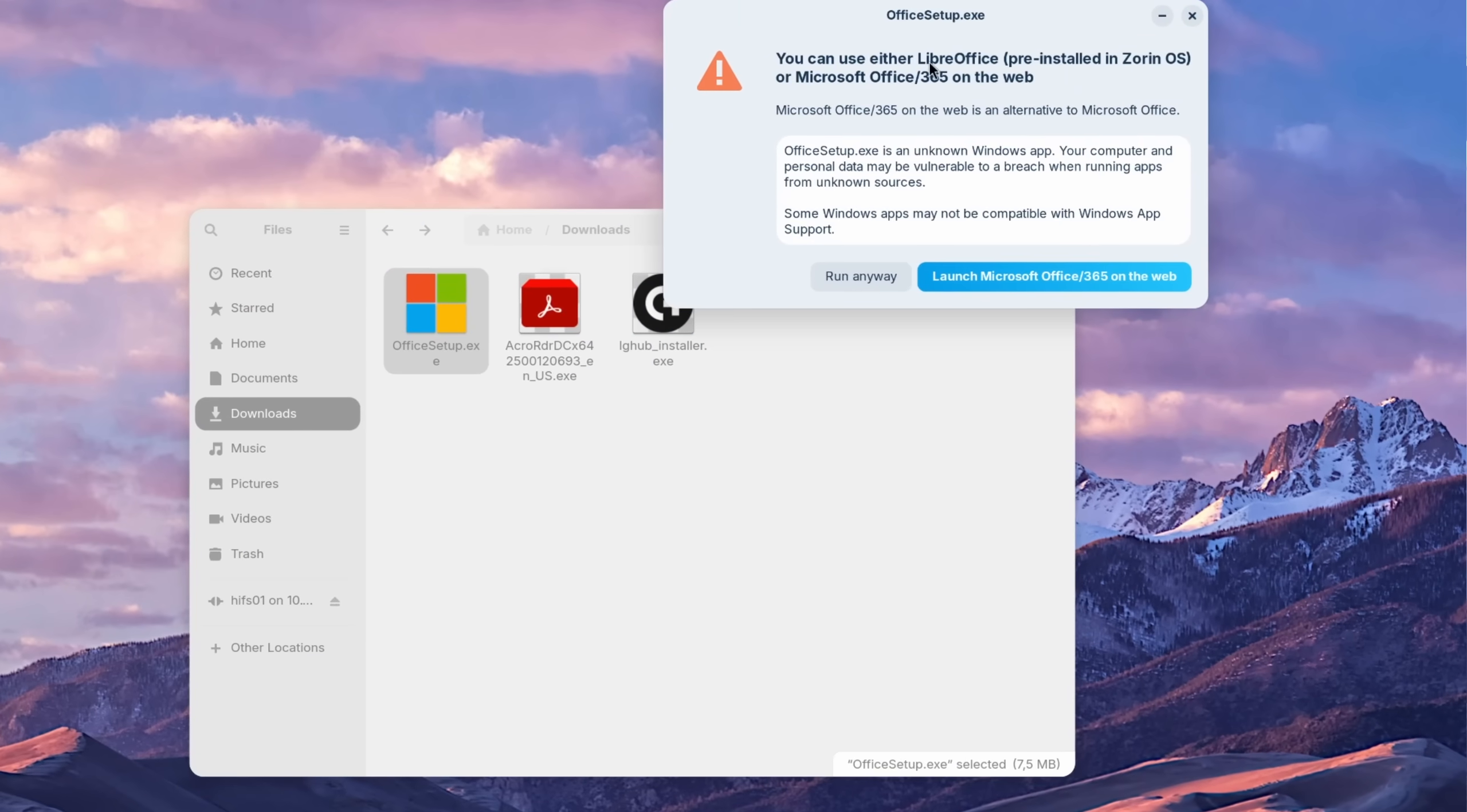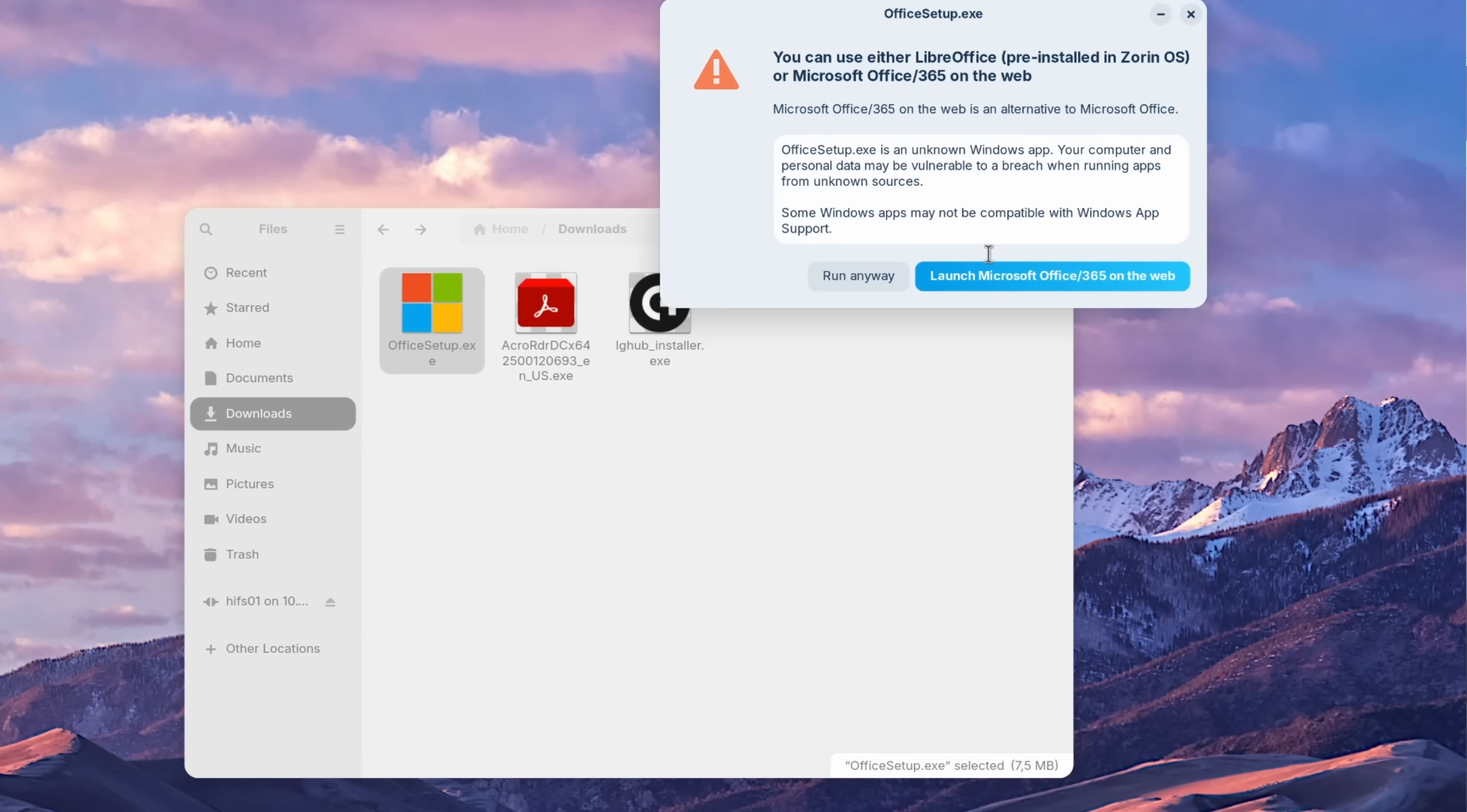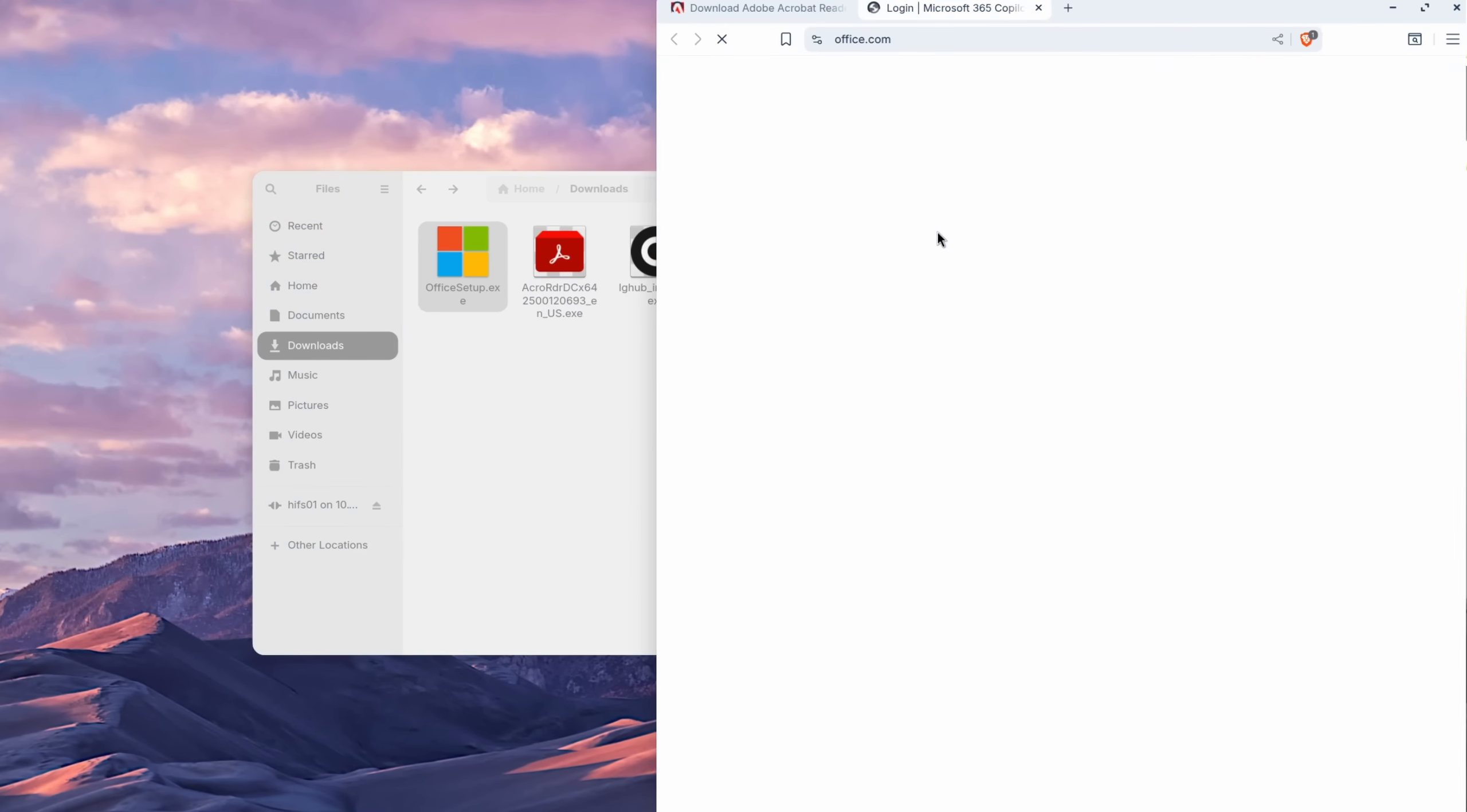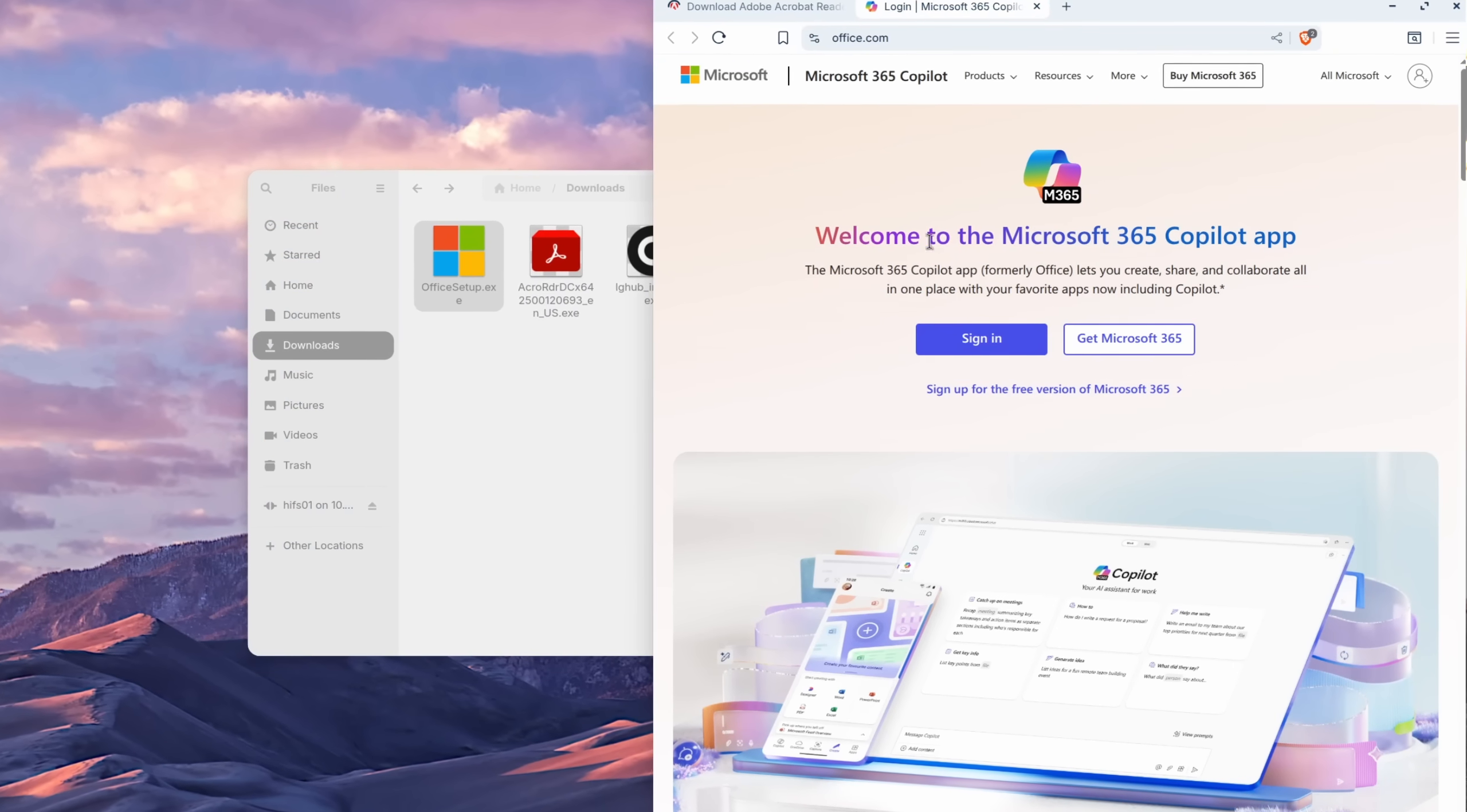If you launch the Microsoft Office setup tool for example, it tells you that you can either use the pre-installed LibreOffice as an alternative or just rely on the web version, which many don't even think about. Especially for unsupported software, this is a really nice way of telling the user, hey, this app might not work the way that you want, but here are some alternatives that you don't even need to look up.